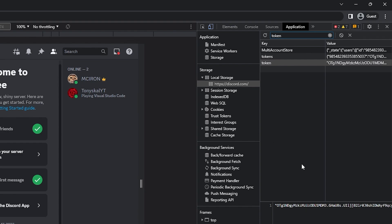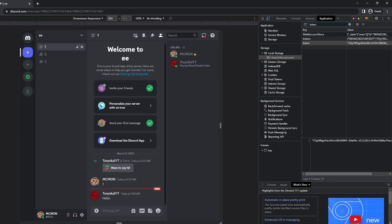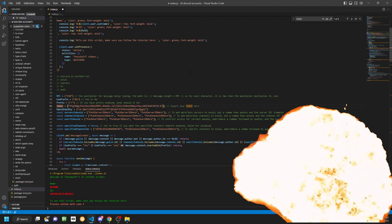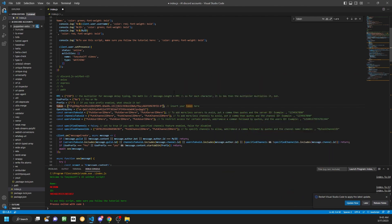Once we have the token copied, we're going to head over to your code editor. I prefer Visual Studio Code. Once we are here, we see our token right here, which should be empty, but we are going to replace it with what we got in Discord. Make sure that it's surrounded by quotes and that there are no double quotes, as that will just make the script break.